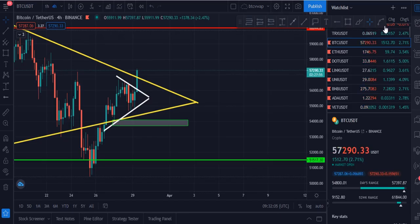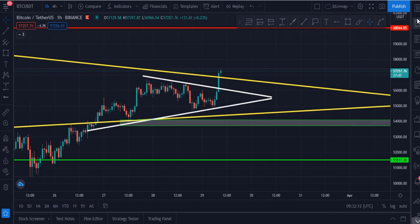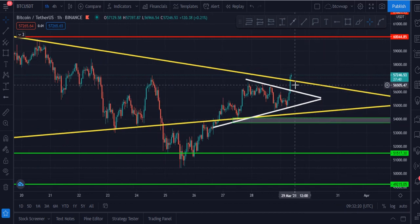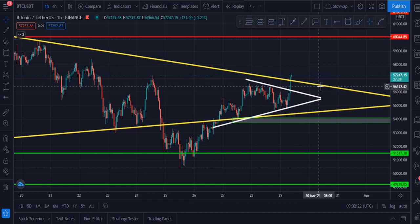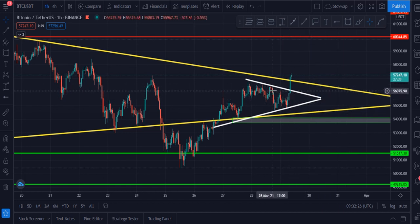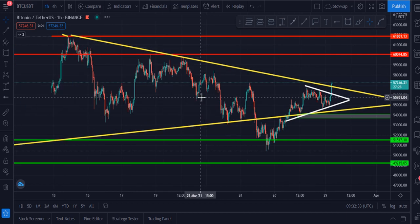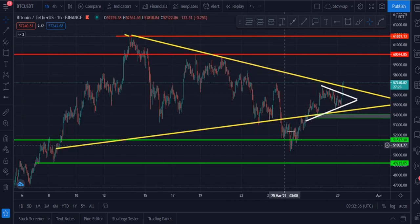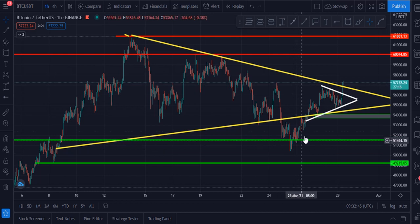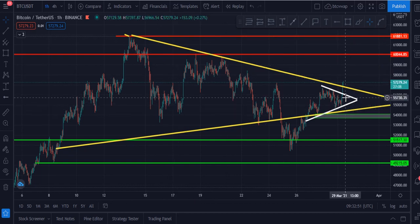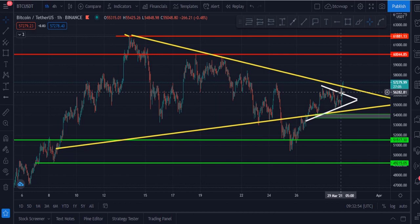This is the Bitcoin one-hour chart. Bitcoin is currently at $57,247. We can see a small symmetrical triangle inside a big symmetrical triangle. Bitcoin broke down this symmetrical triangle towards the downside and after that it was pulled back from the $50,000 price level. After that, Bitcoin was again inside this big symmetrical triangle, and now currently Bitcoin has broken this symmetrical triangle towards the upside.